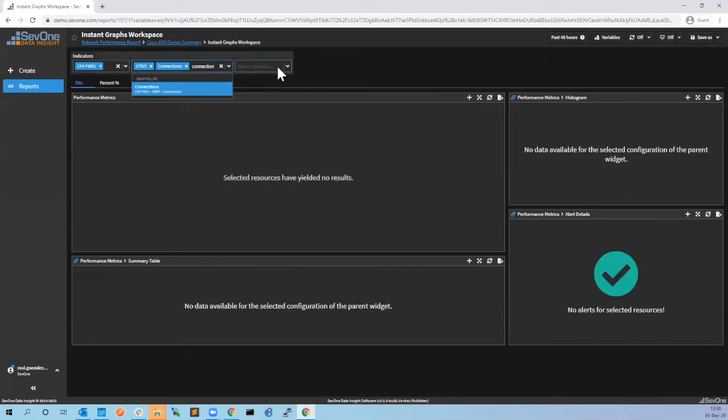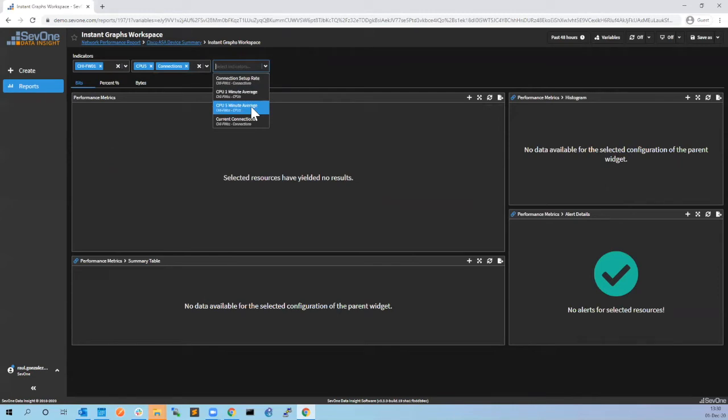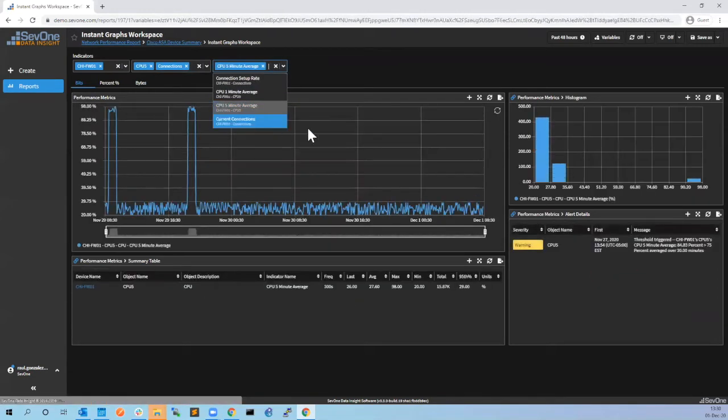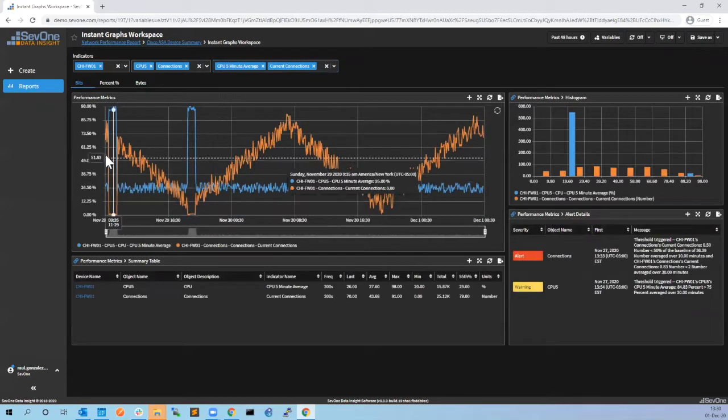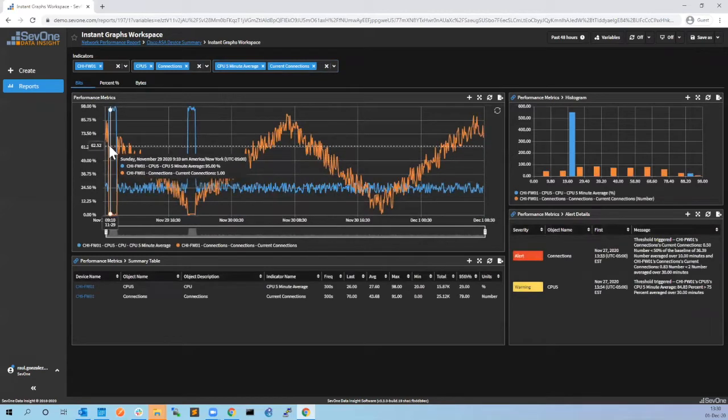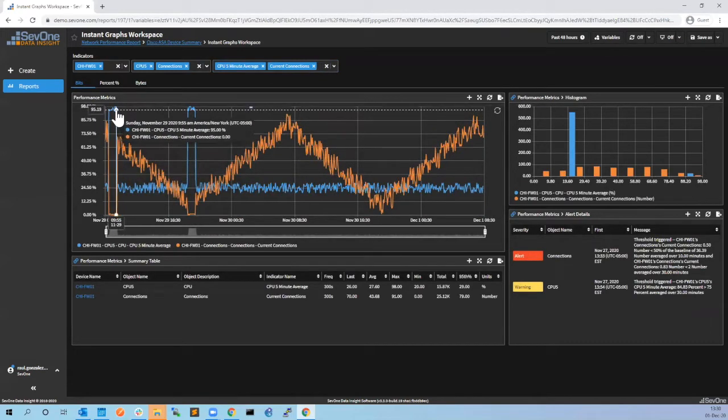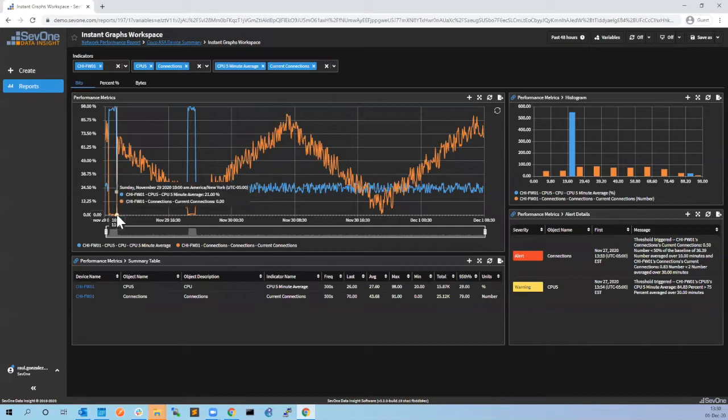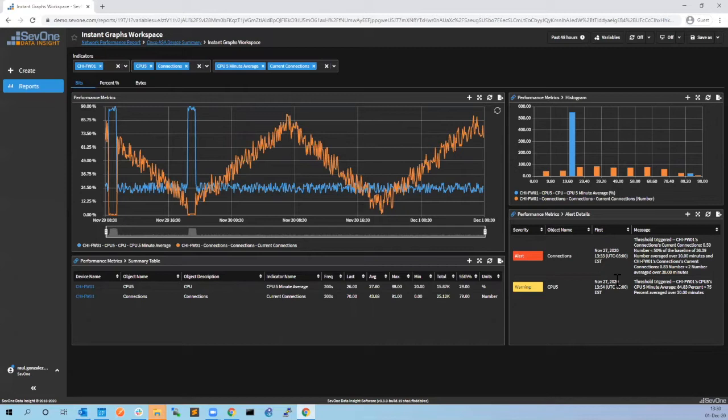When you select the five minutes for example and the current connections, now you will see here there is a strong correlation between the CPU going high and the drop in number of connections. Actually you can see here that they're both pretty much at the same time.